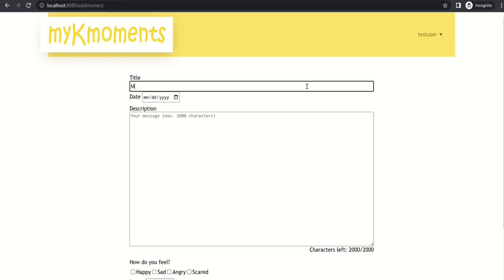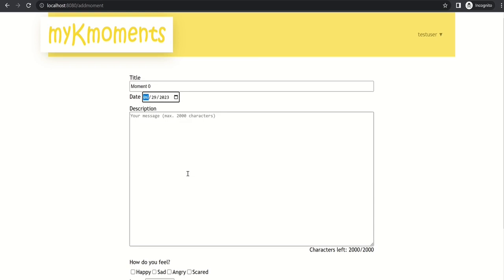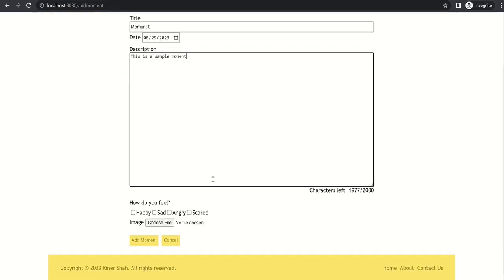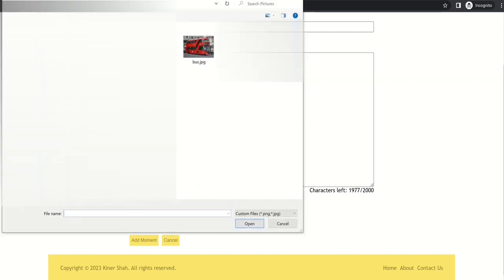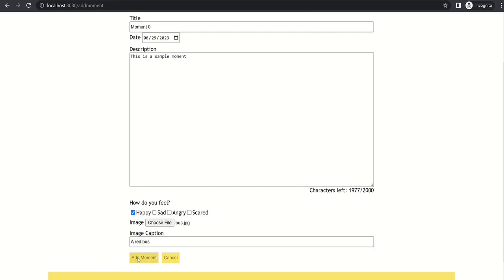So let's try adding a moment. So let's put a title: I will put moment 0. This is the moment date, so I will choose a random date like 29 June. I will add a description: this is a sample moment. You can select how you felt during that moment, so I'll just add happy for now. And let's choose an image. I have selected an image of a bus, a red bus actually, and we will add the moment.